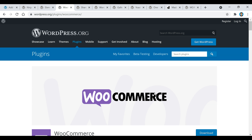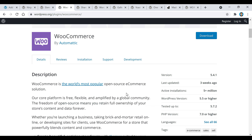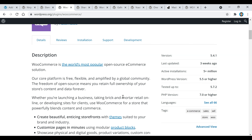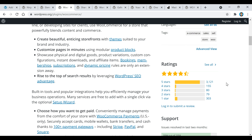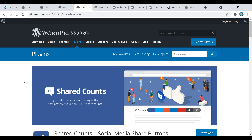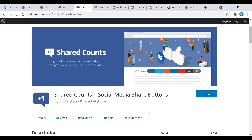This next plugin is called WooCommerce. If you want to sell something on your website or turn your WordPress theme into a business site, this is a great plugin for that. It's very popular with over five million active installations and over three thousand positive five-star ratings. The next one is called Shared Counts — it allows you to put social media buttons on your website so users can interact with it and you can show the social shares each post gets.